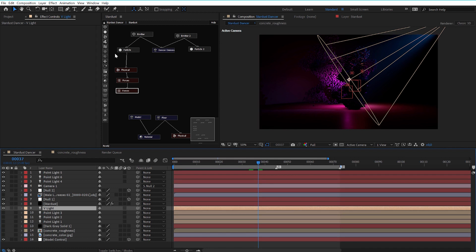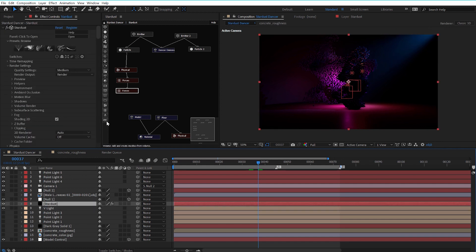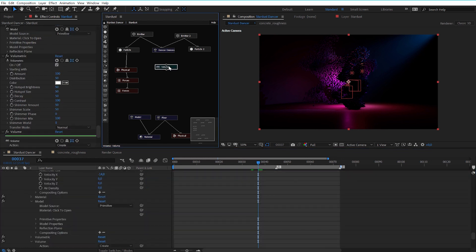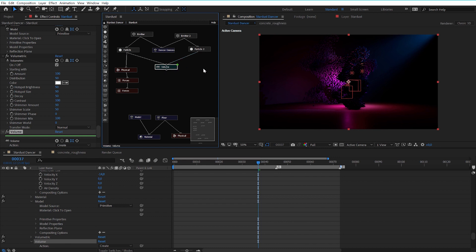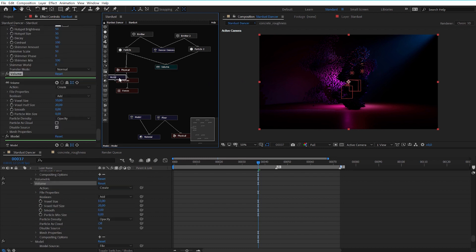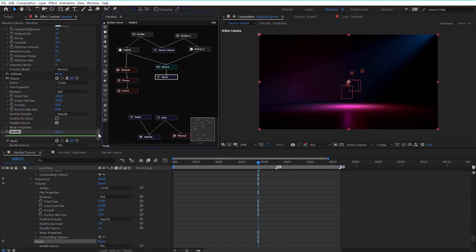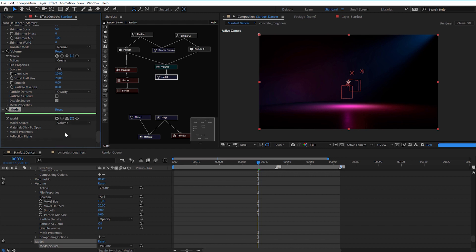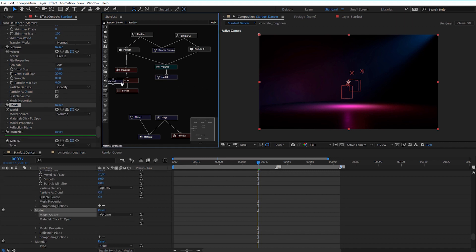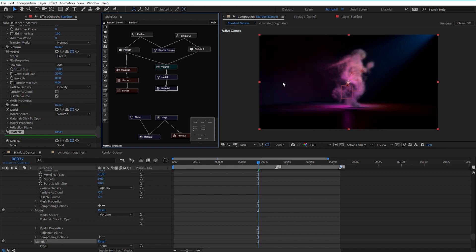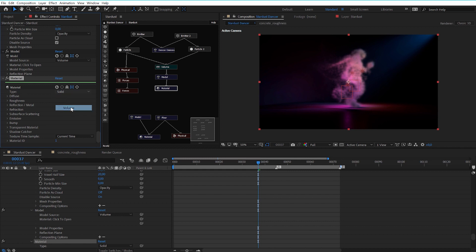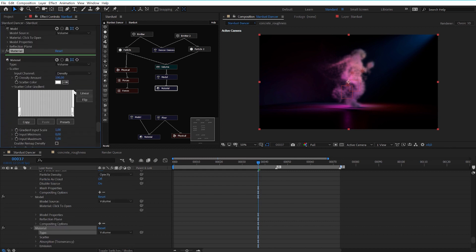We will create volumes inside After Effects — really amazing. First of all, you need to create a volume node, and you have to connect the volume node directly to your particle nodes. Let's connect both of our particle nodes to our volume because we want to use both particles together. Now we need a model node and connect it to our volume node. In the model node, change the model source to volume so that Stardust knows we want to create a volume. Then create a material and connect it to our model. You can see a little bit of a cloud appearing, but we have to change the type of the material to volume to get all the important settings available for our volumetric render.